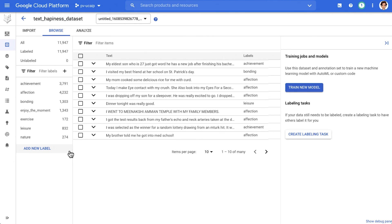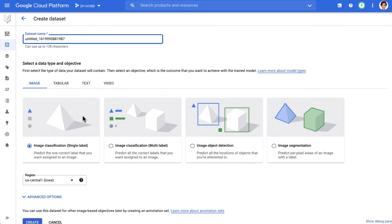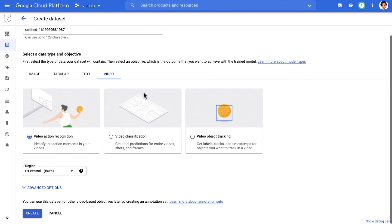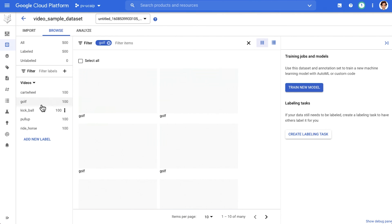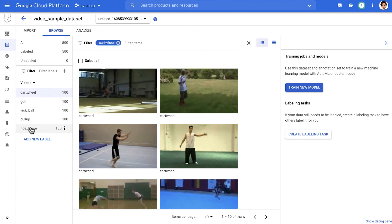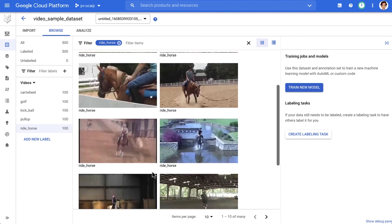You would do the same for a text data set. Once uploaded, we can see the labels or add new labels to the data, and we can also analyze our data set. The video data set interface looks similar. I have some labeled sports files here for golf, cartwheel, horse riding, and others.